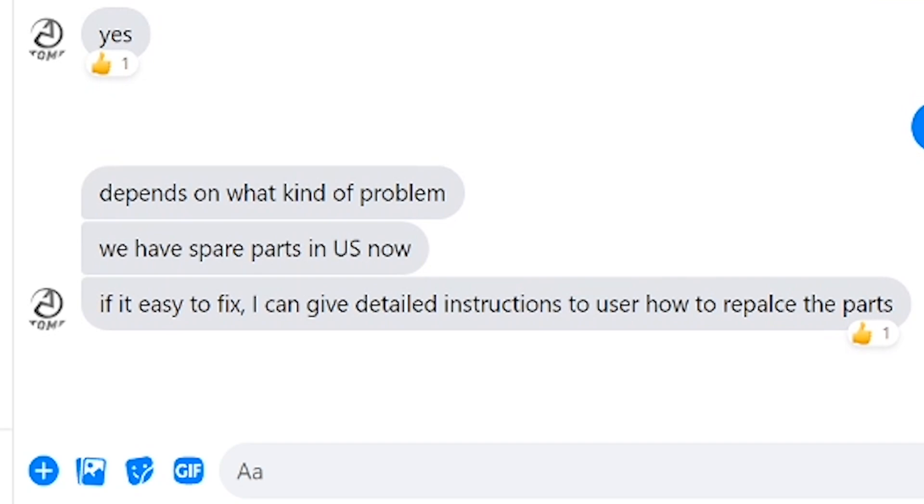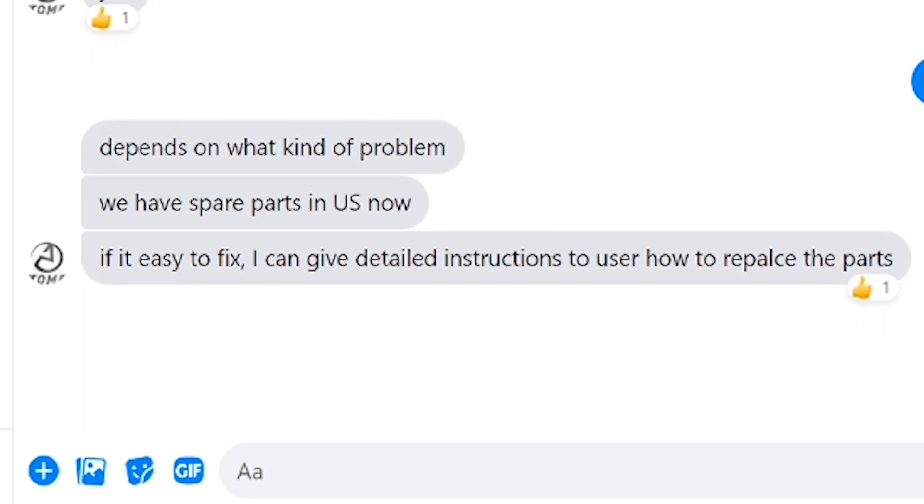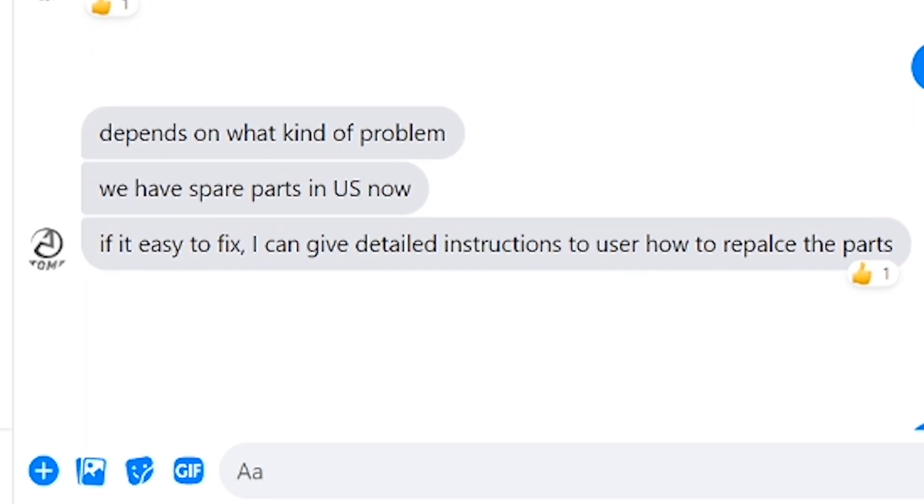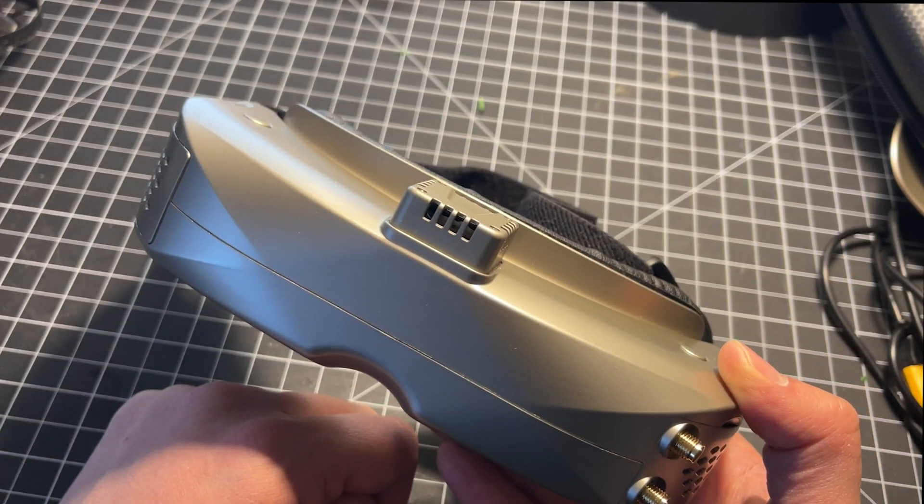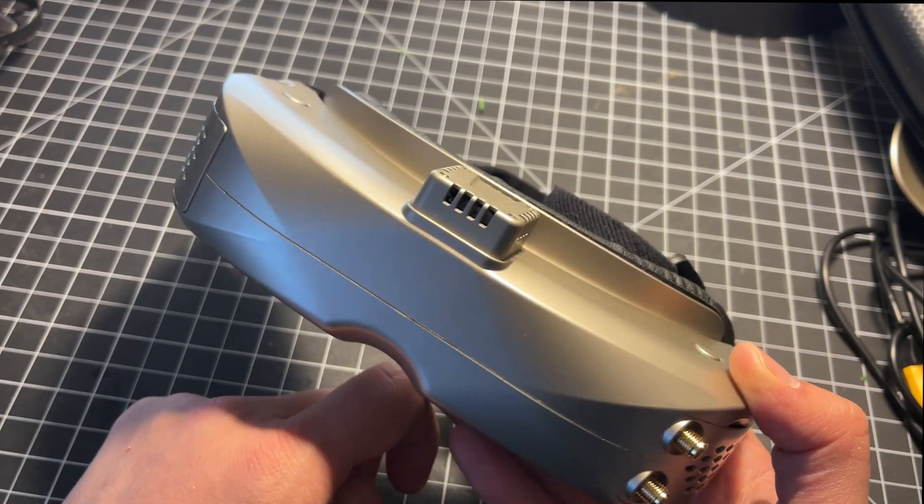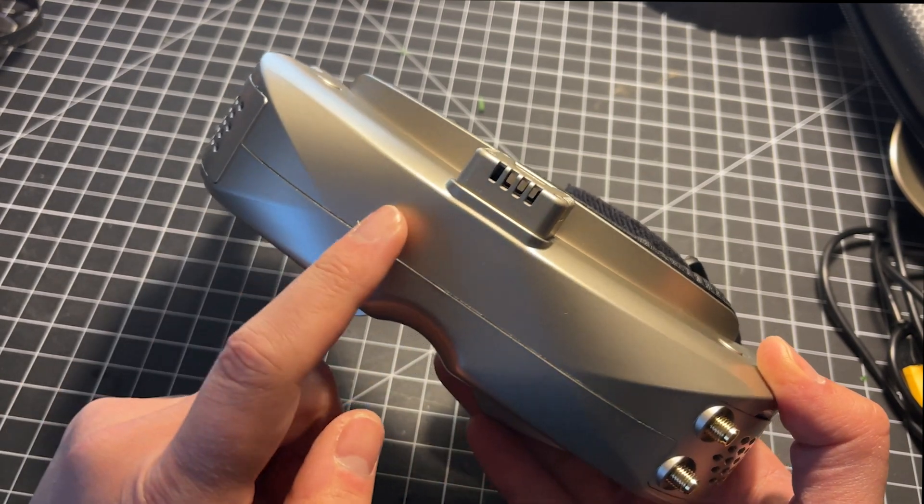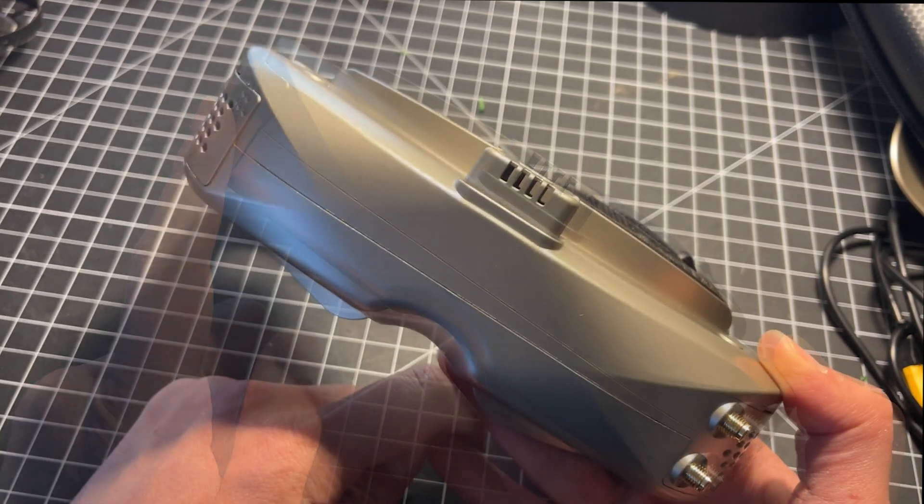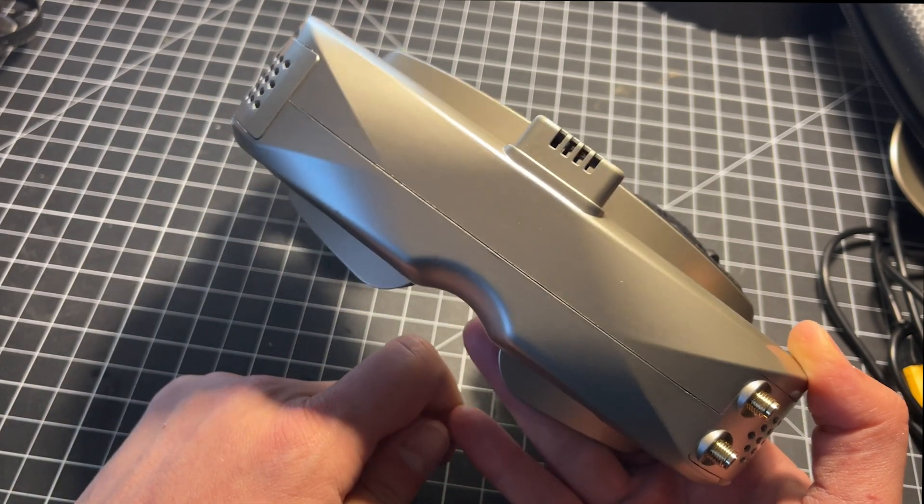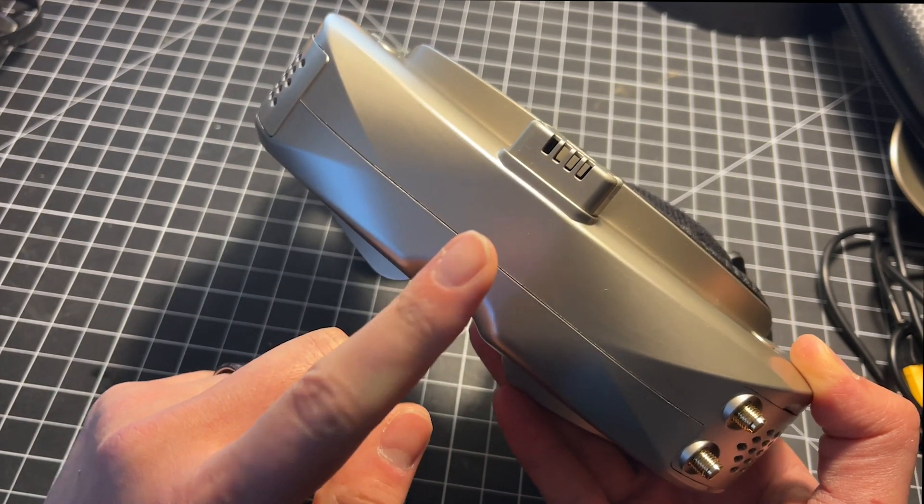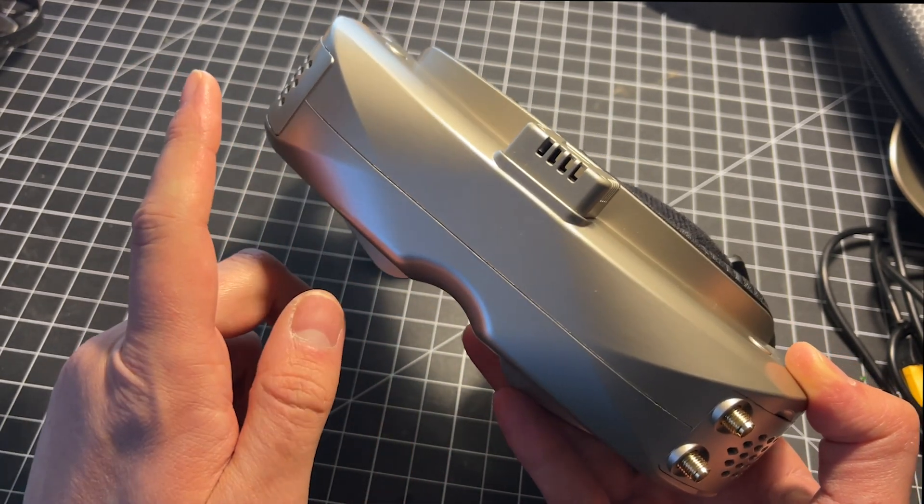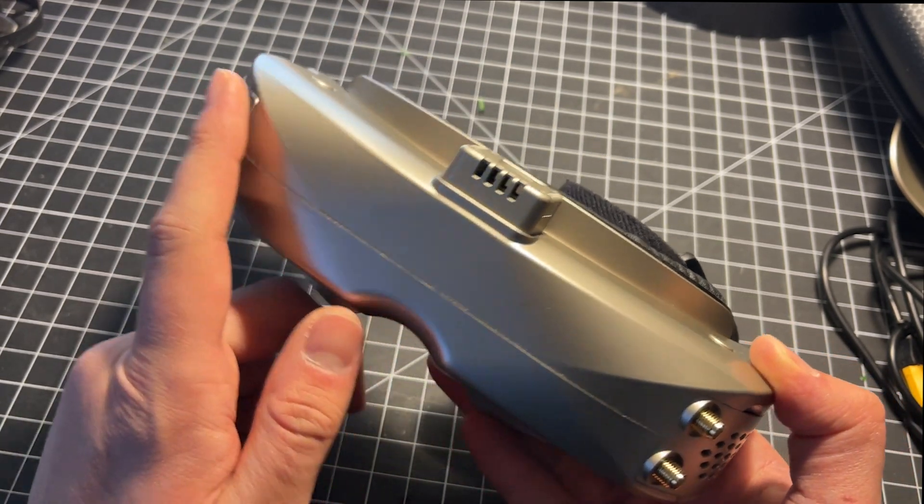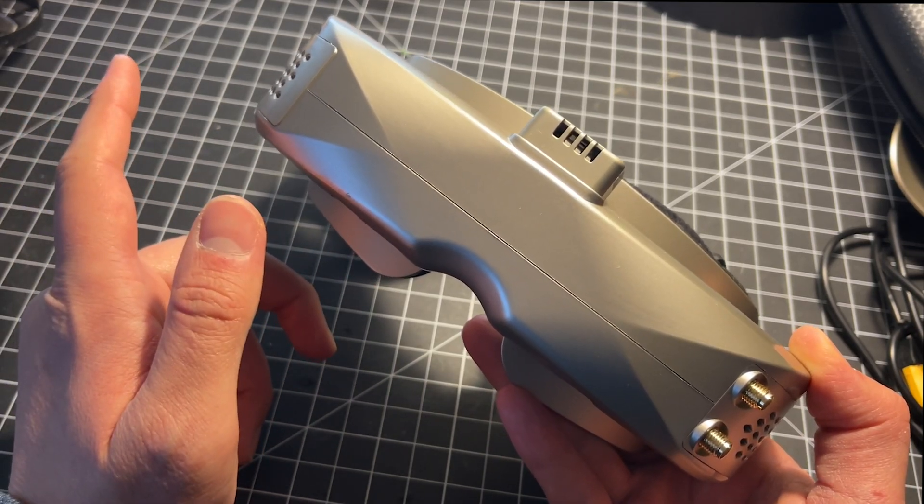Skyzone however did say that they provide replacement parts to service the goggles yourself. Parts are also stocked stateside or can be shipped from China and for the most part goggles like this are very modular. Despite that if there is no local support available in your location and you can't fix them yourself the reality is they might have to be sent back to China.